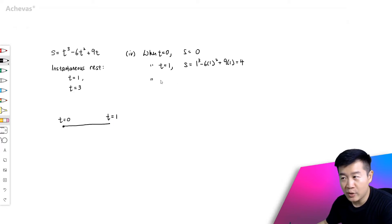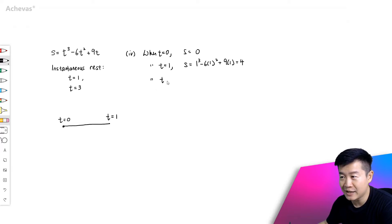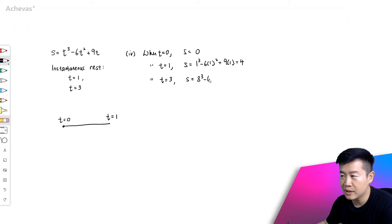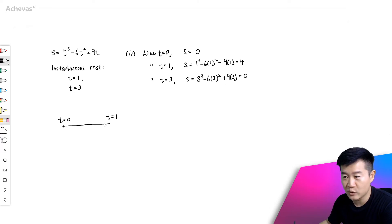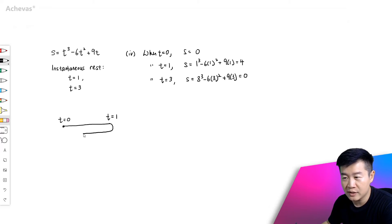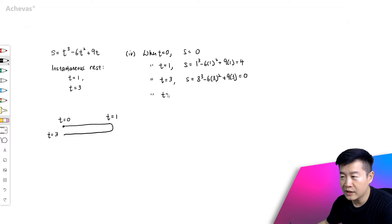Then we will look at another point, and that is when the dot comes to instantaneous rest the second time. So that is when t equals 3. The displacement will be 3 to the power of 3 minus 6 times 3 squared plus 9 times 3. The displacement works out to be 0, which means that at t equals 1 where it makes a U-turn, it is going to come back to here when t equals 3.